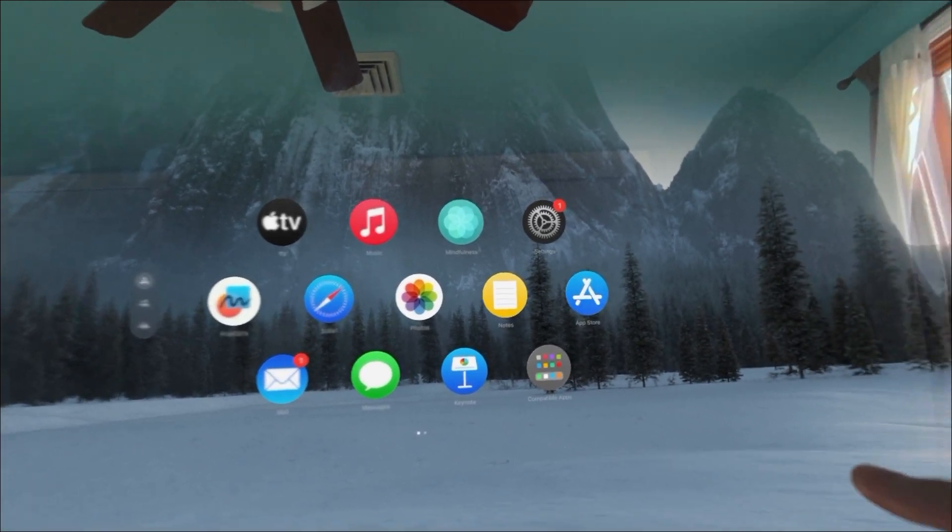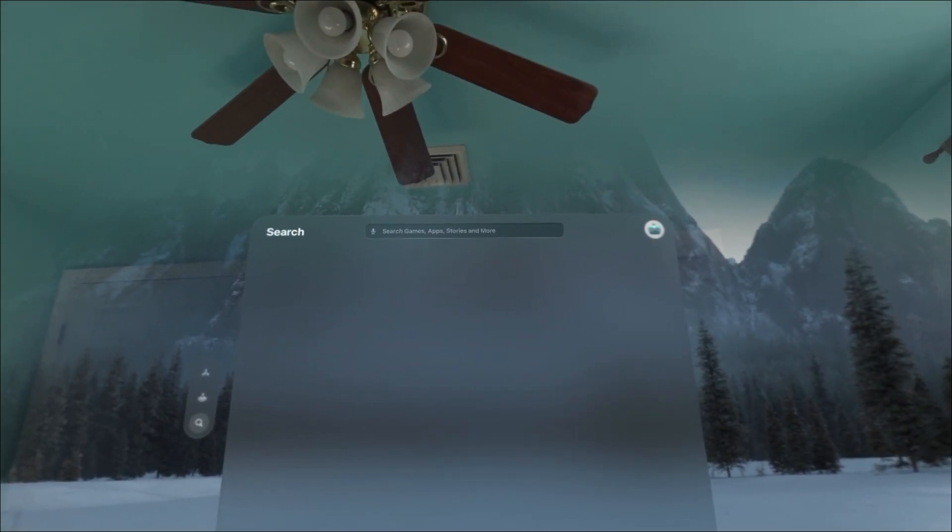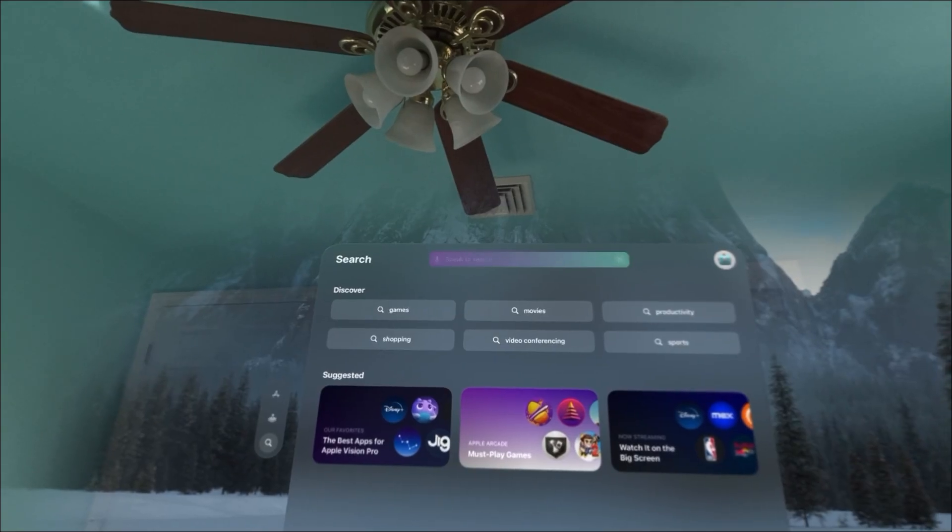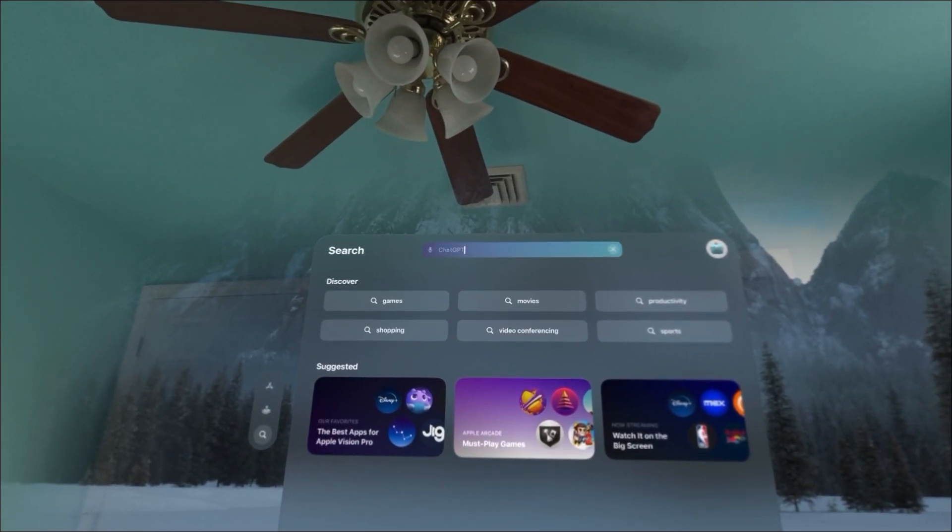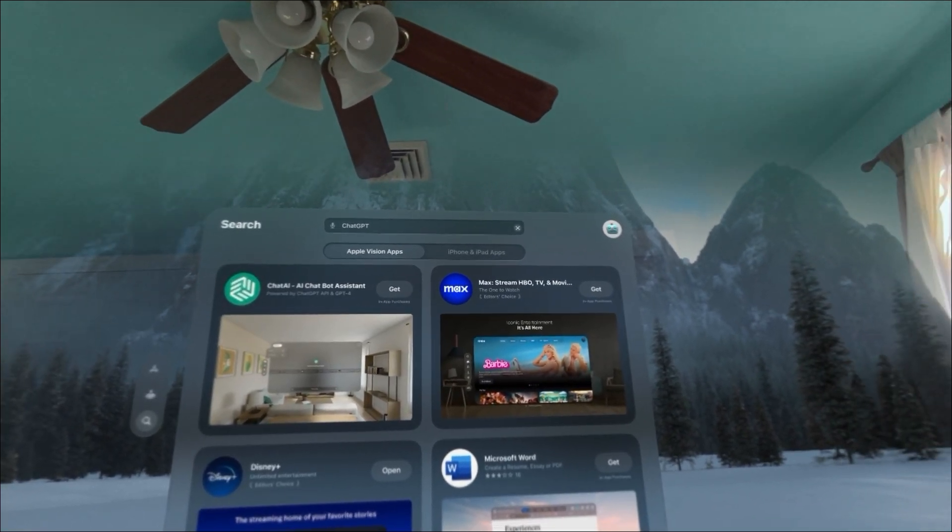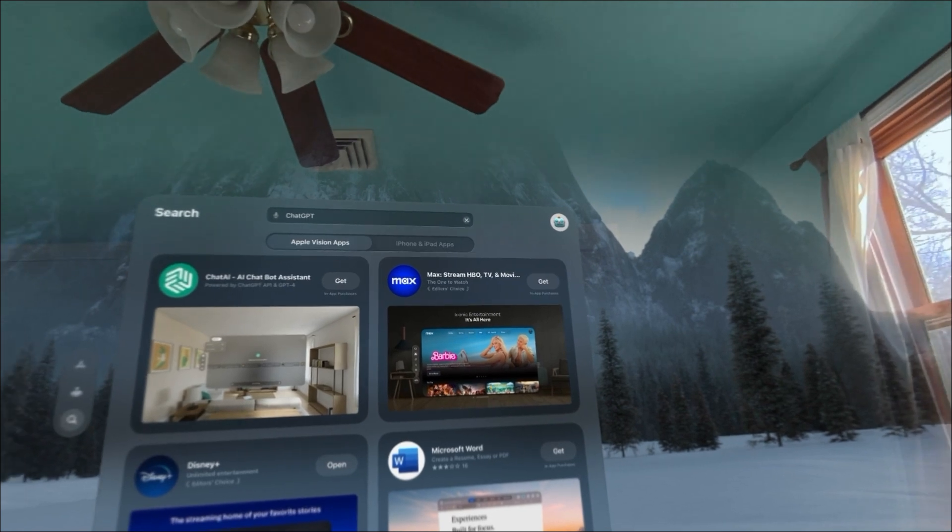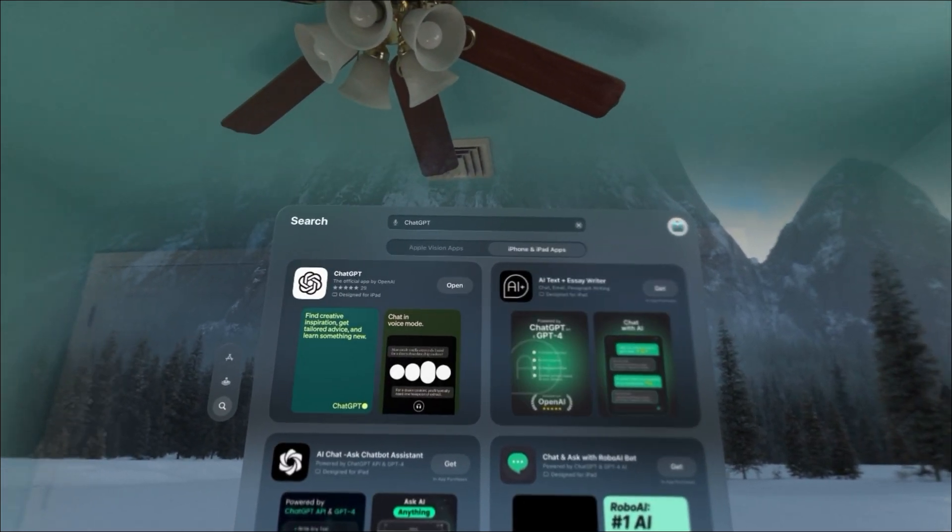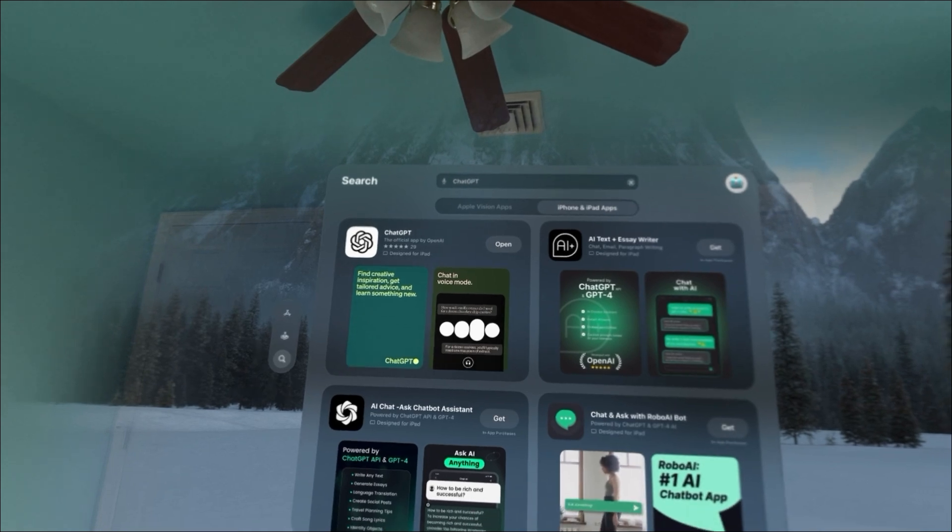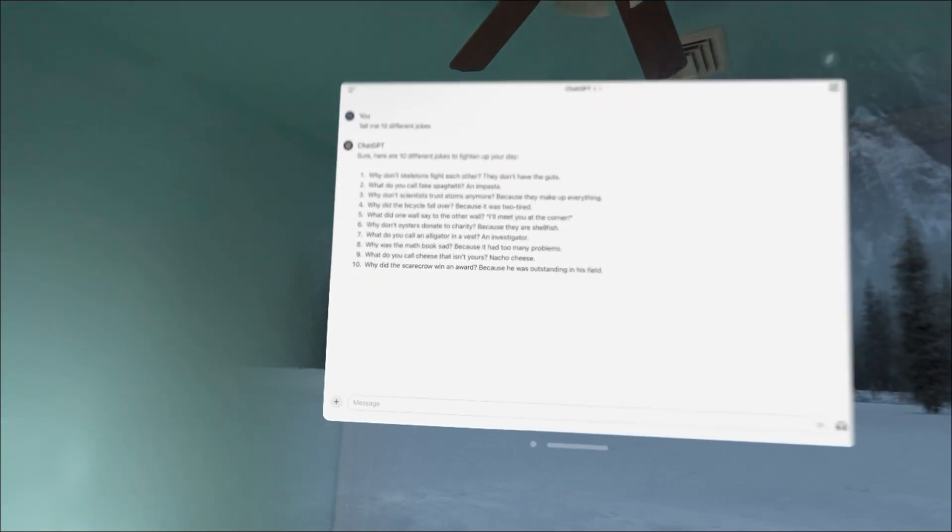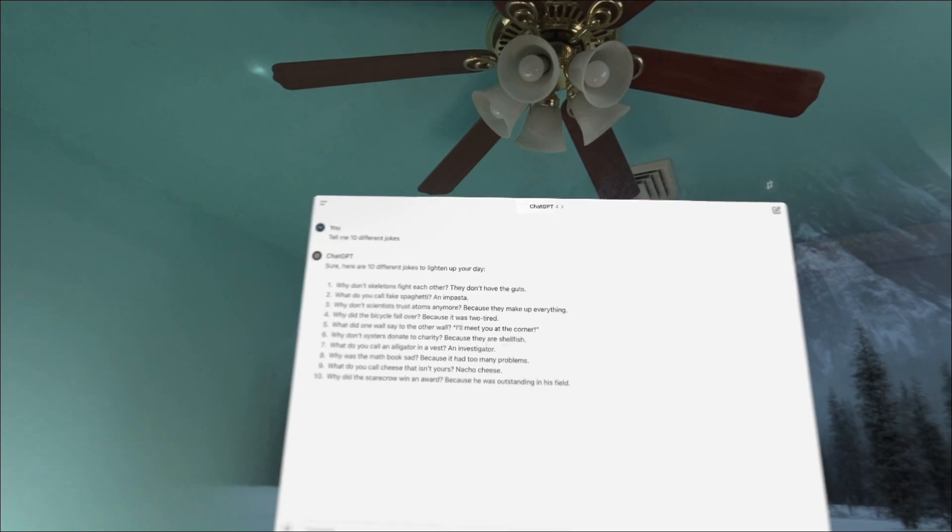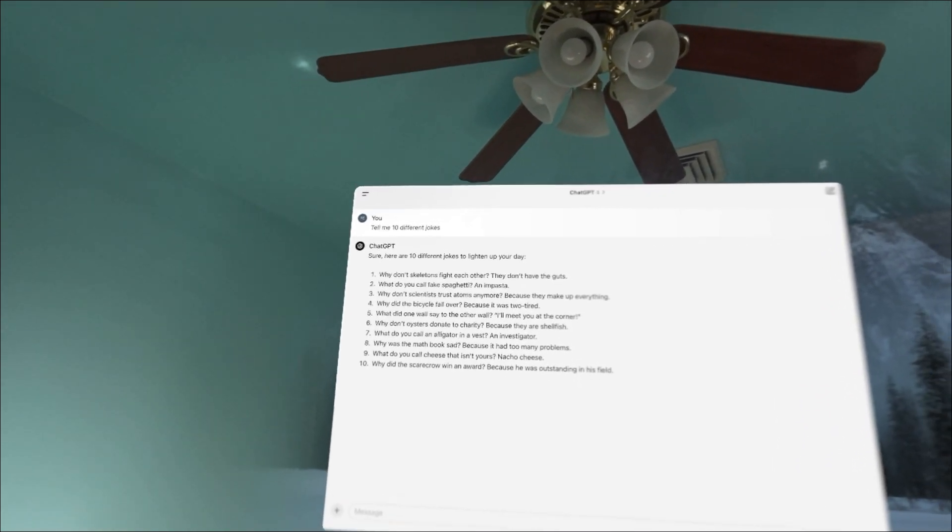Let's look at the app store. If we search for Chat GPT and click the iPhone and iPad app, we see Chat GPT and we're able to open it. Here is the user interface.